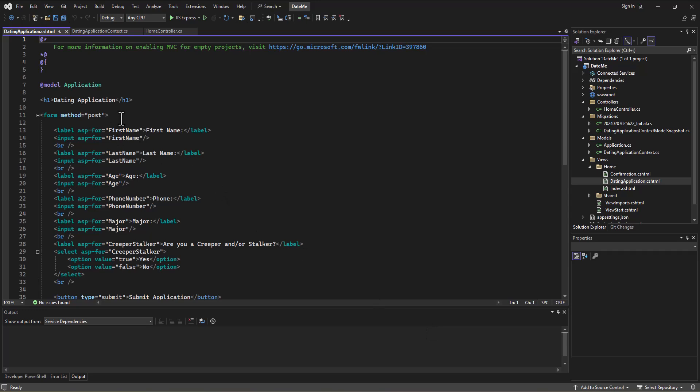So we built this little form. But then more importantly, because you've built forms before, we built a model in this application.cs which matched the information in this form.